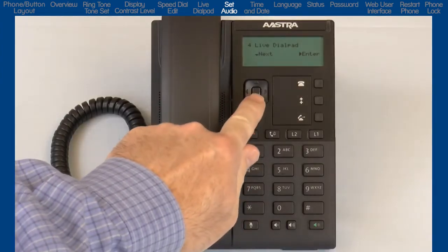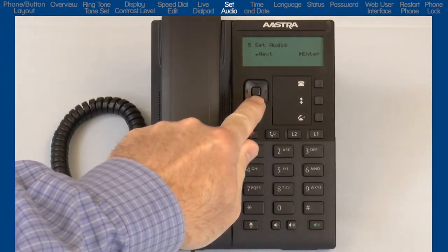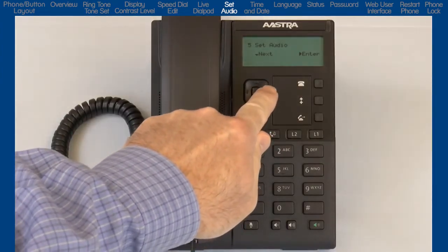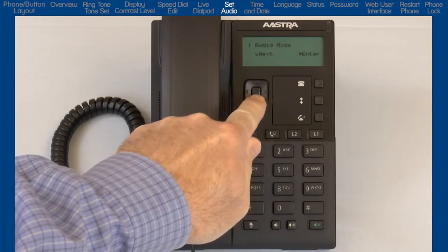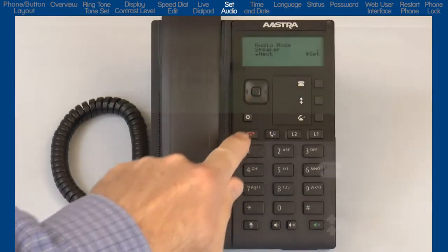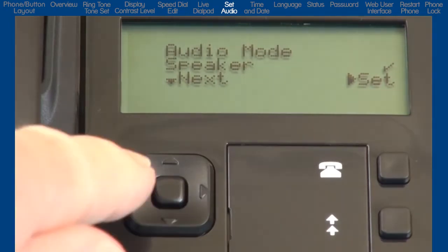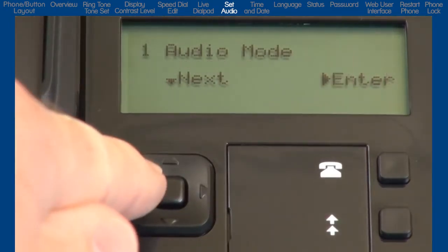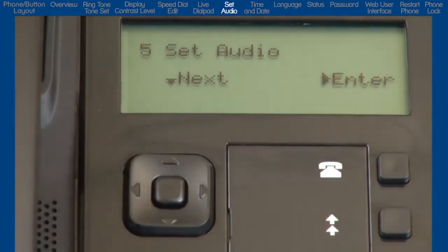Press the down arrow to go to the next sub-option, Set Audio. This button defines how the hands-free button will operate. For this phone, pressing the hands-free button will activate the speaker phone. I'll press the left arrow twice to return to Set Audio.